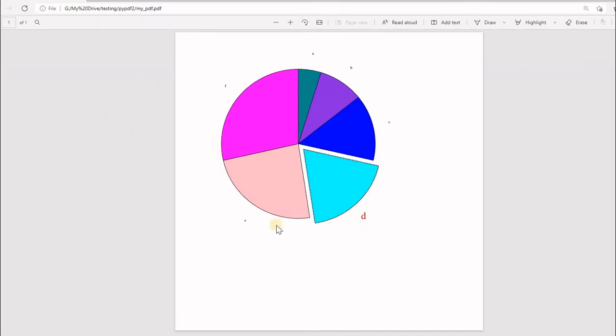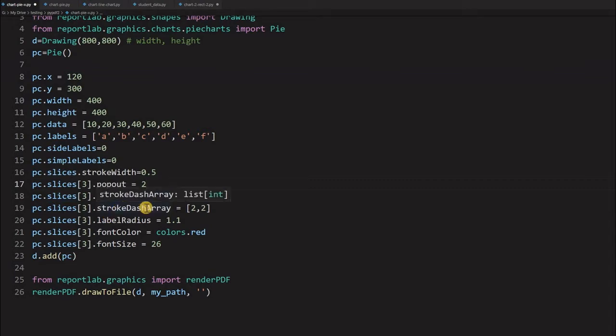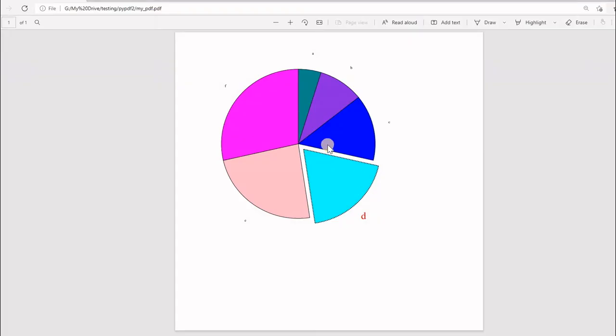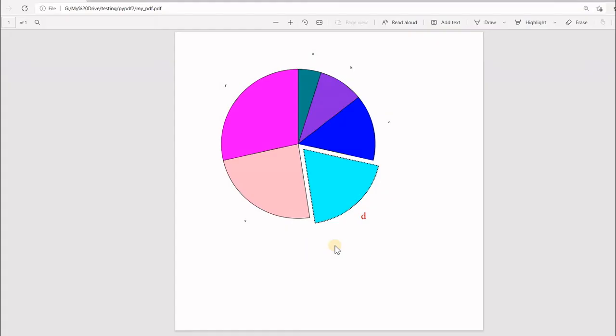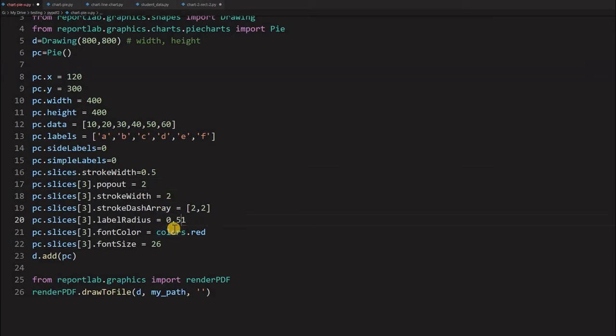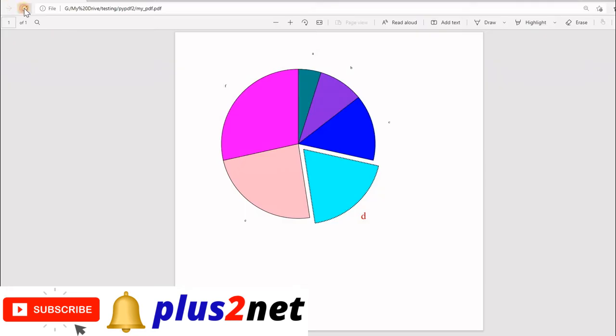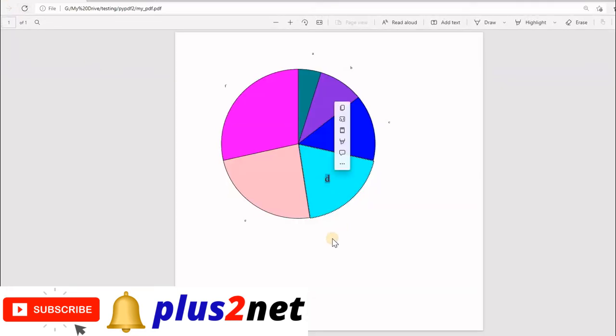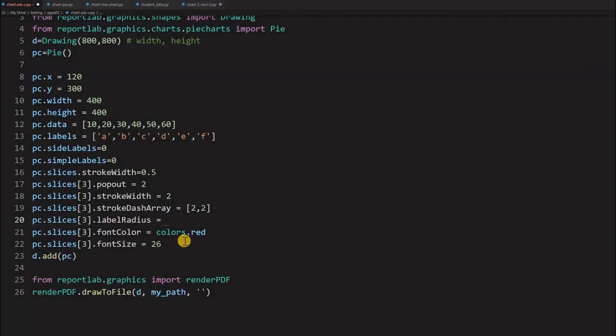Let's come back, keep it as 2. Then the stroke width of this particular slice, then dash array, you can see the borders are dashes. This array, how much gap, how much line, that is decided by this. Label radius is here. You see this label is shifted 1.1 from this border. If I will make it 1, then this will be flushed with this. How far I want to move out, let's say I will keep label radius as 0.5. I am bringing it in. Let's see where it goes. See where the D has come.